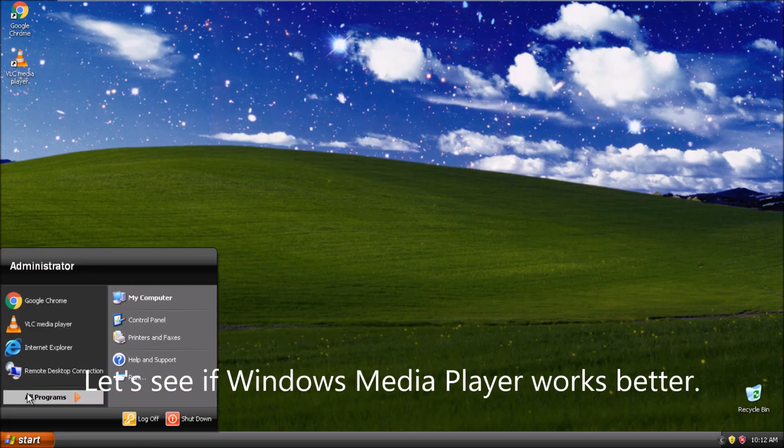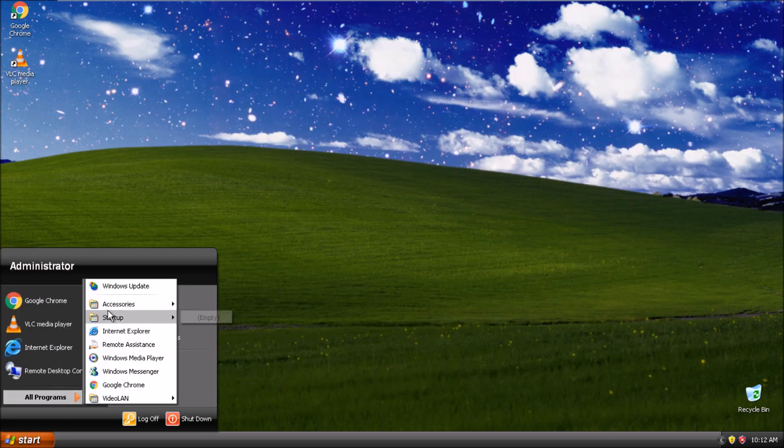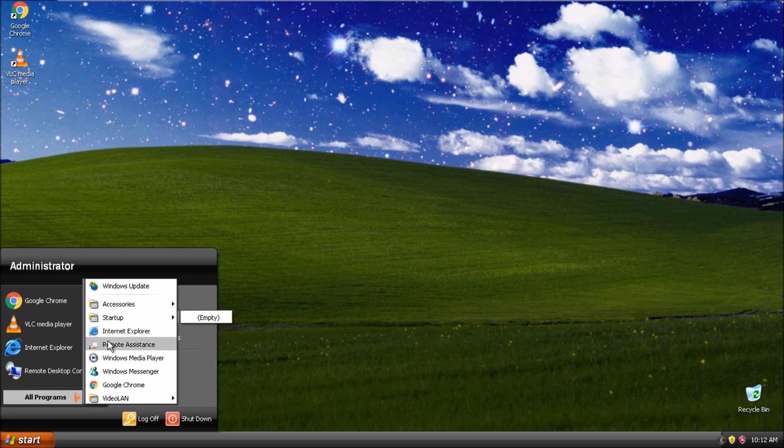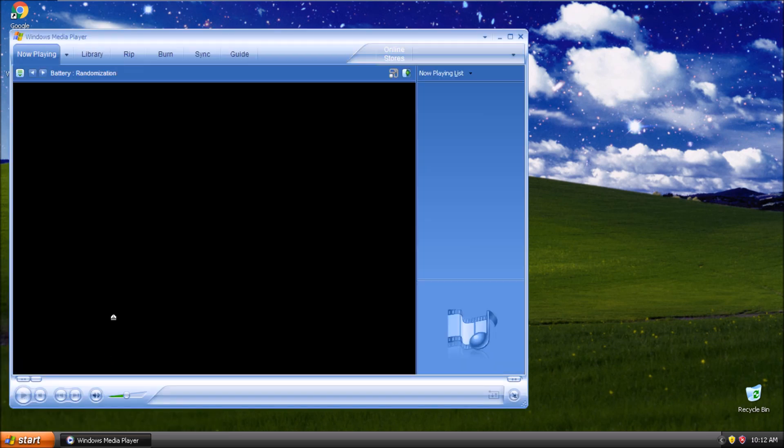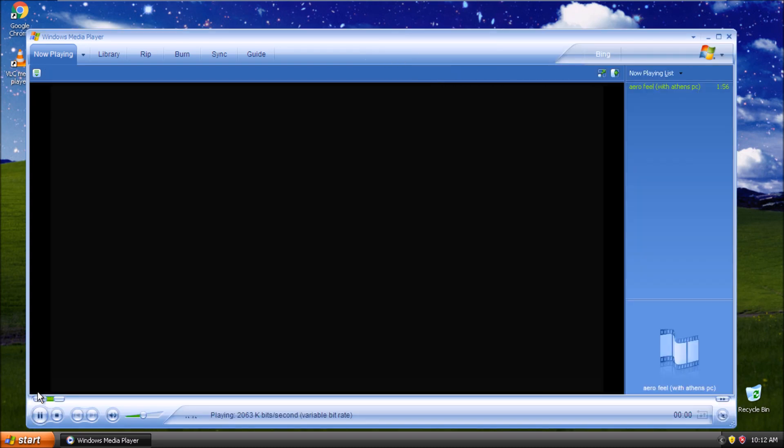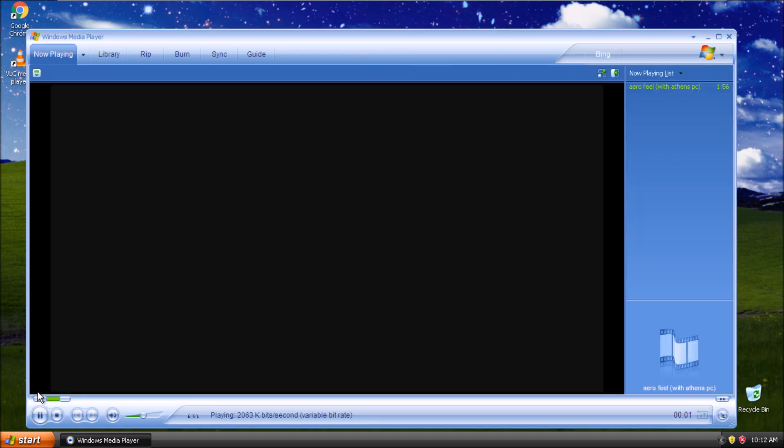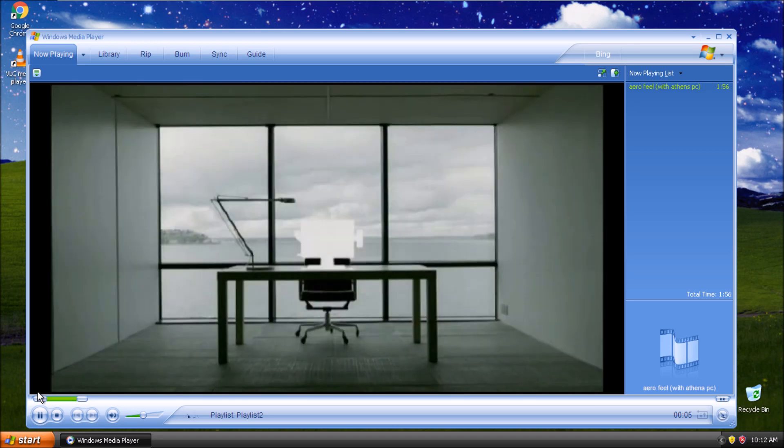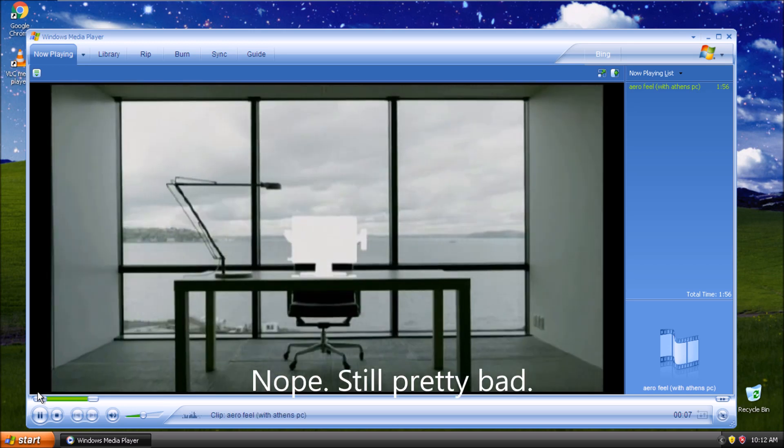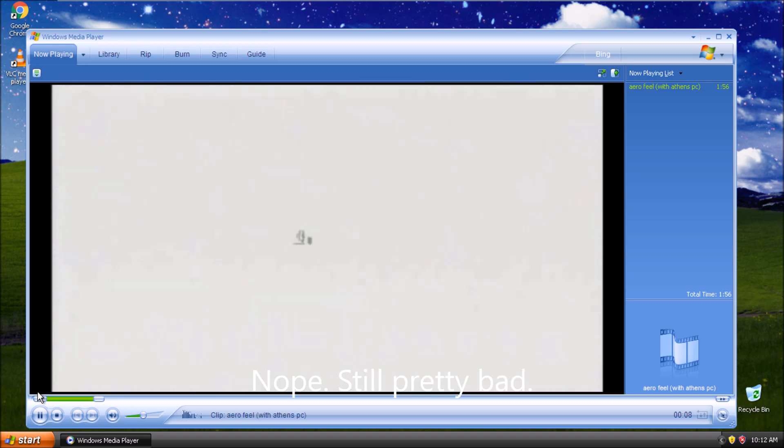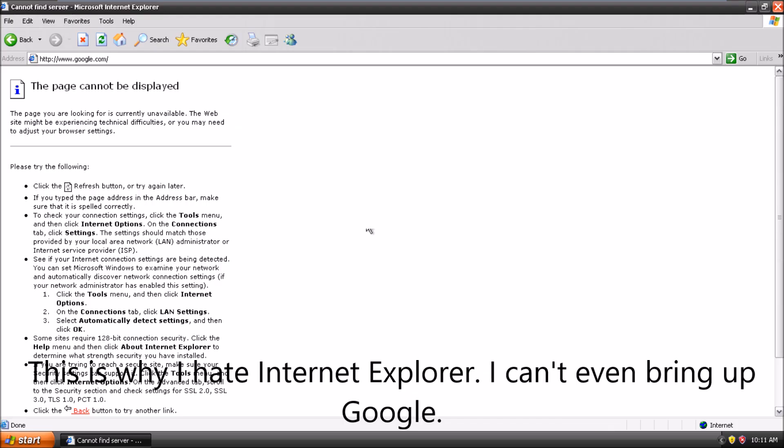Let's see if Windows Media Player works better. Nope. Still pretty bad. This is why I hate Internet Explorer. I can't even bring up Google.